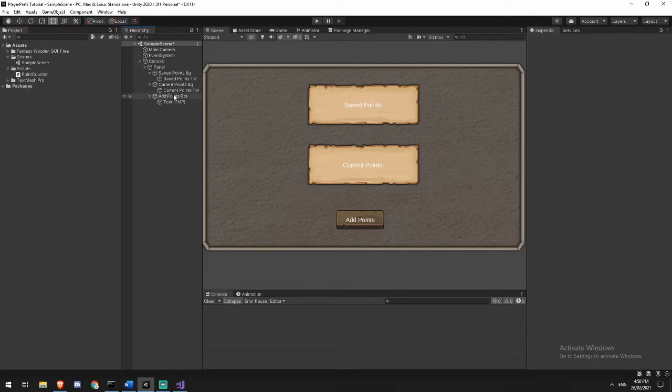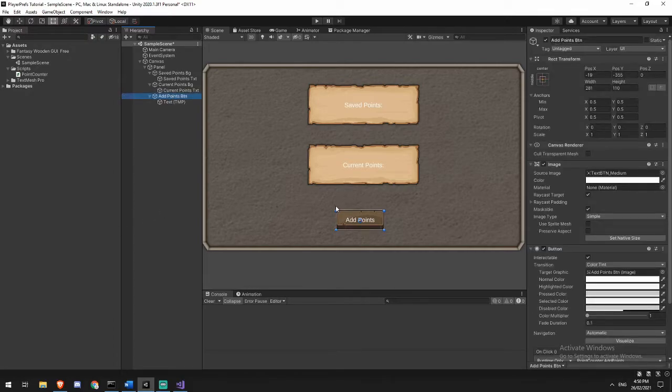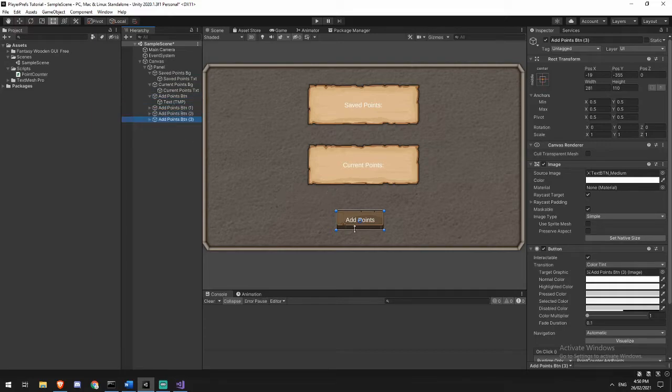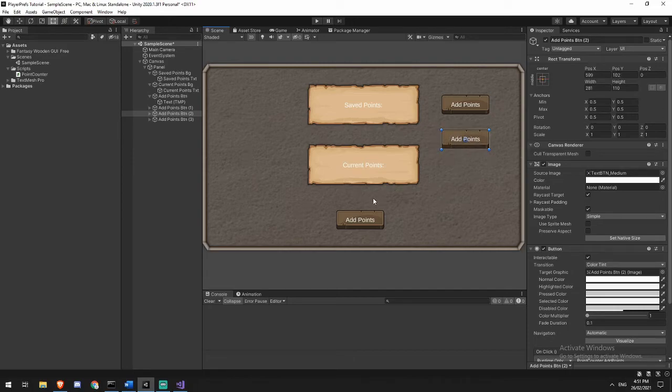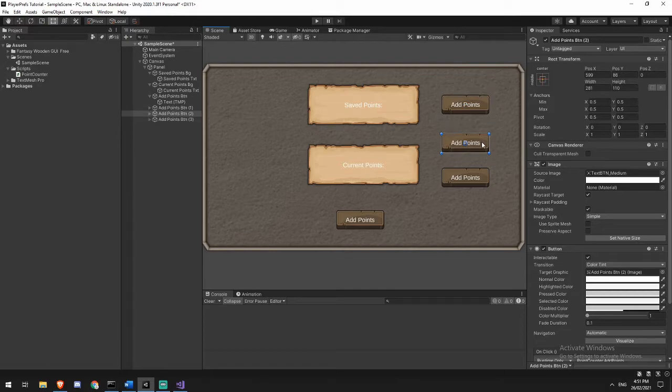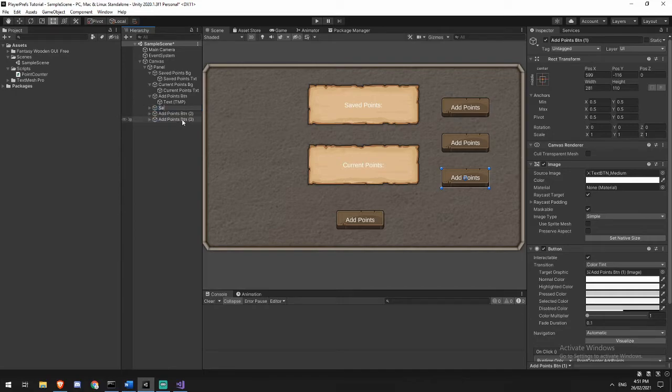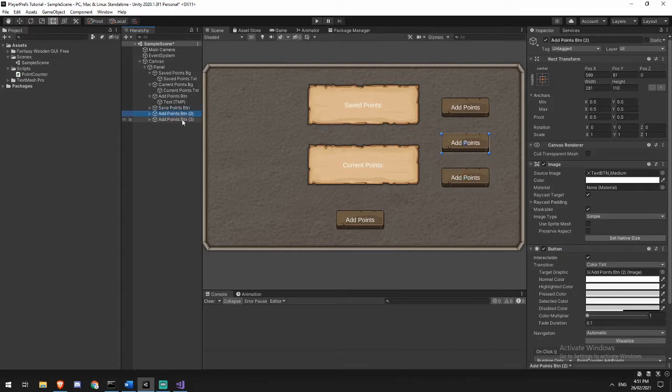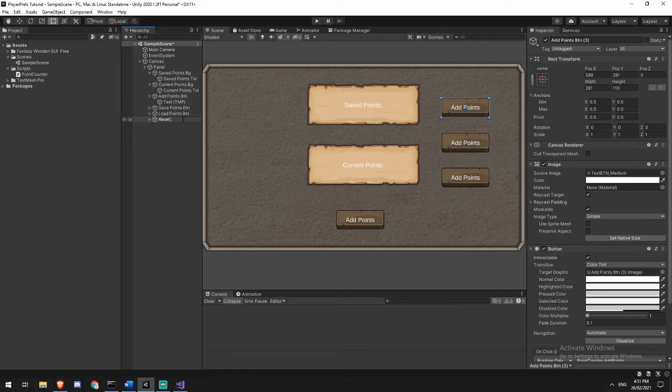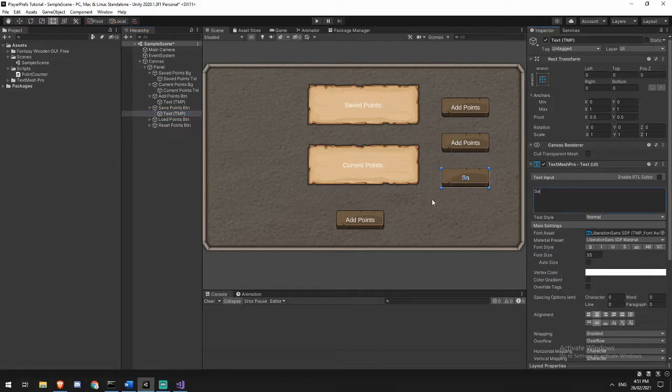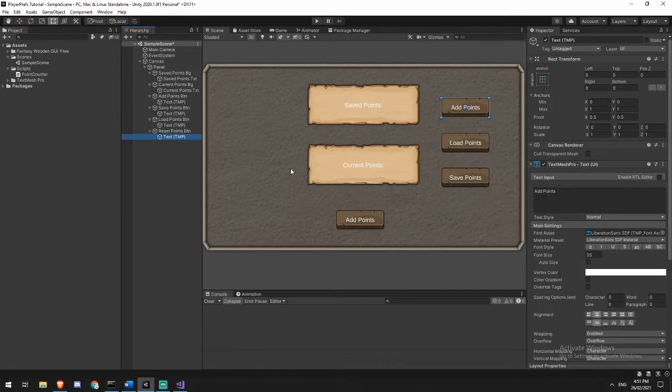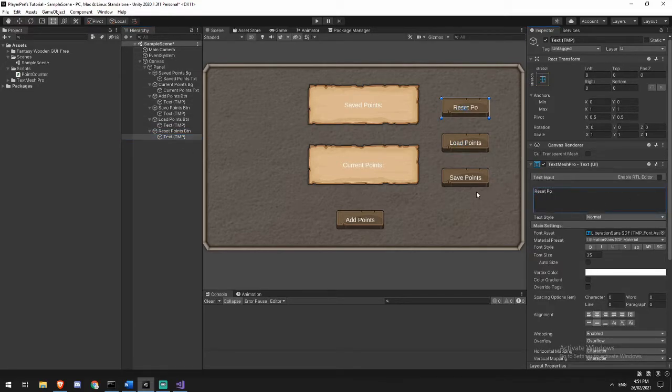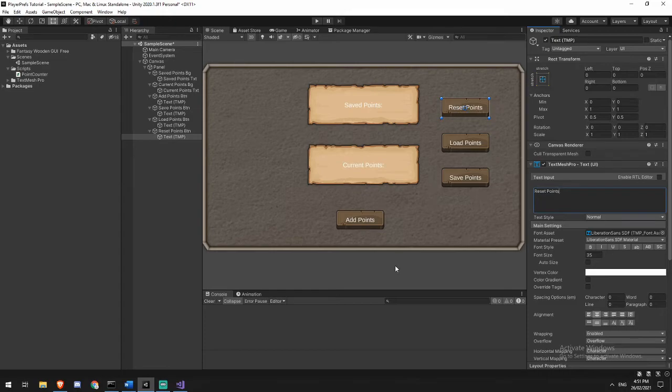OK, so now we're going to create a save, load, and reset function. So I'm going to duplicate this button three times. We'll drag it up here, here, and here, and just fix that up a little bit. Yeah, that's fine. And then we're going to call this one save points button. We're going to call this one our load points button. And we're going to call this one our reset points button. Update the text for each of them. OK, now we've got our points in here.